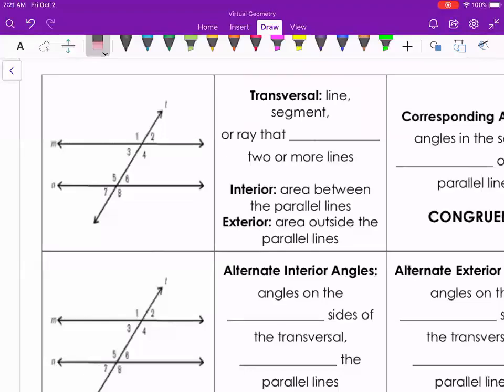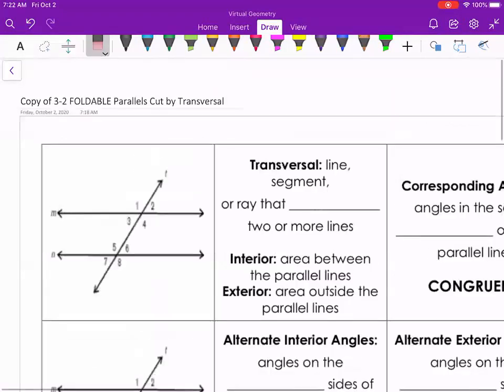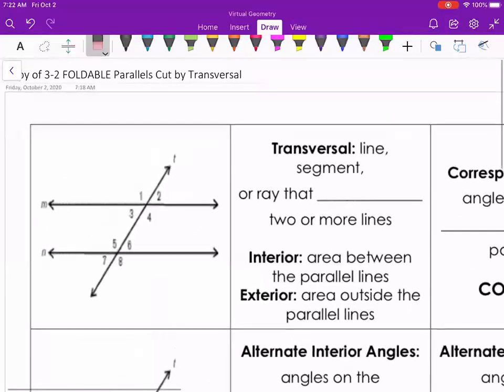Good morning everyone. We are looking at the next part of unit 2, which is on parallel lines, perpendicular lines, and transversals. This is section 3.3-2: parallel lines cut by transversals.